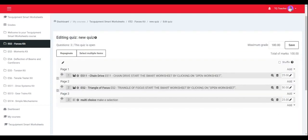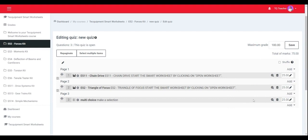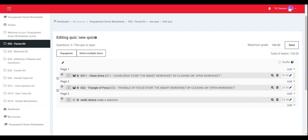You can edit the grade settings, select the quiz and then edit quiz. By changing the number of marks available for each question, it changes its weighting. All the questions should add up to the max grade.